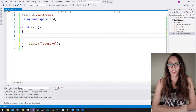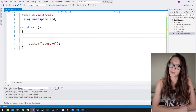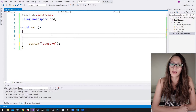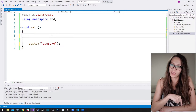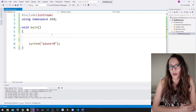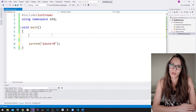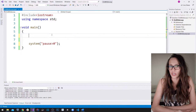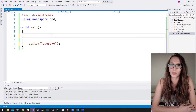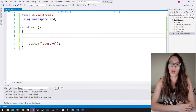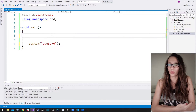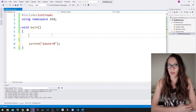Hi everyone, welcome to my channel, welcome to another video of C++ for beginners. If you are already a subscriber, welcome back, and if you're a new viewer, make sure to subscribe and hit that bell icon. In this video I want to explain how and when the do-while loop is used.